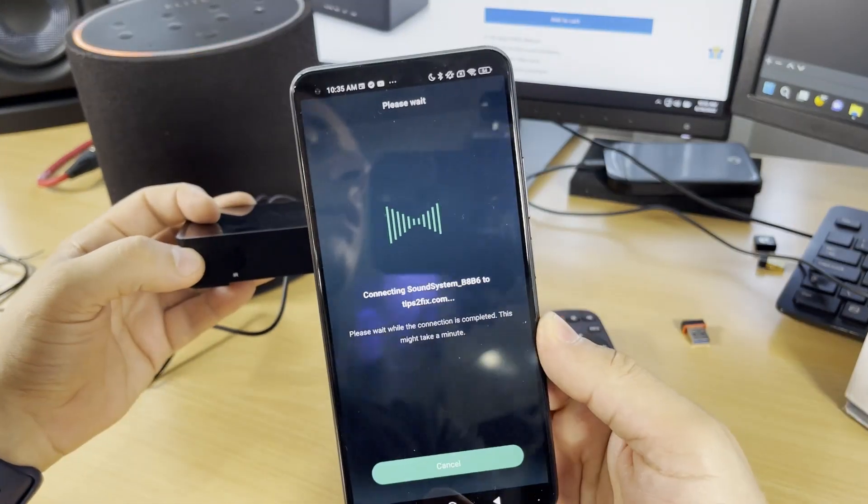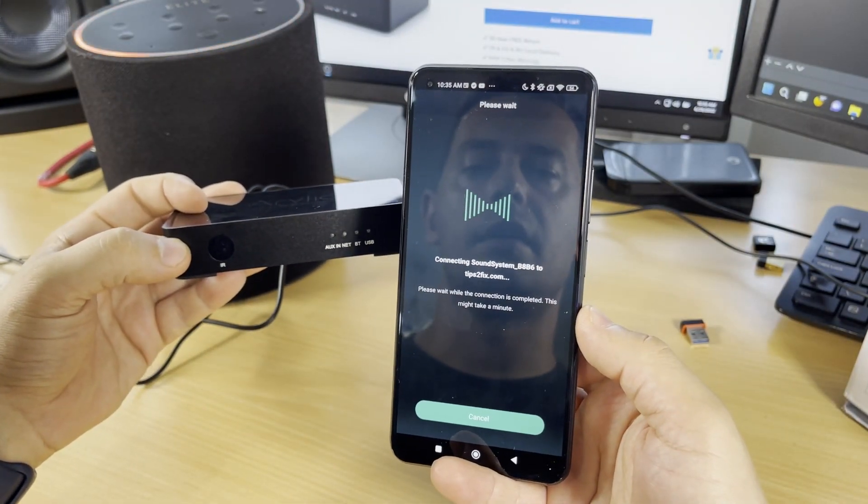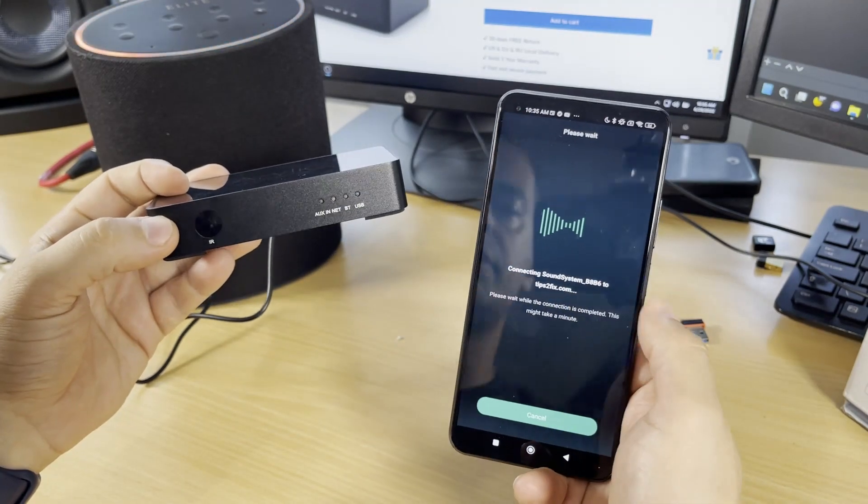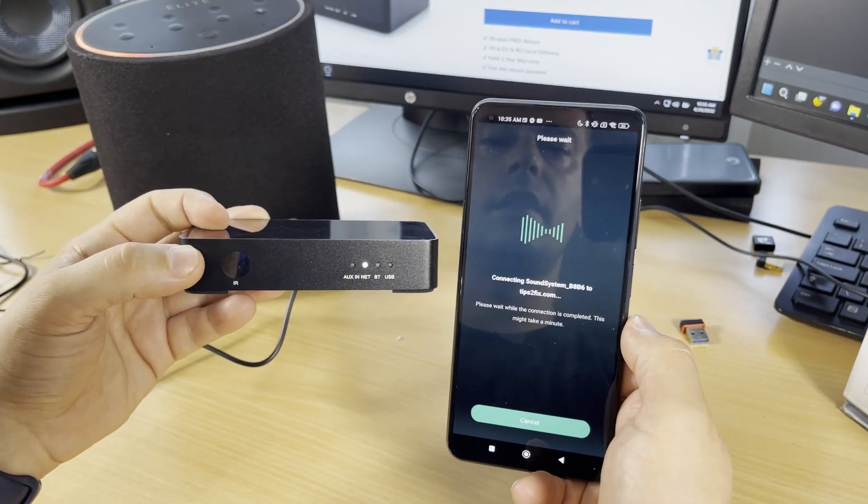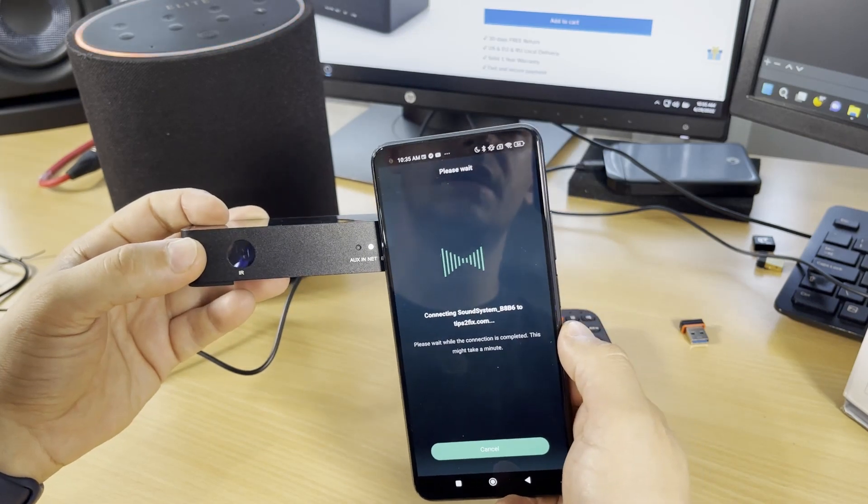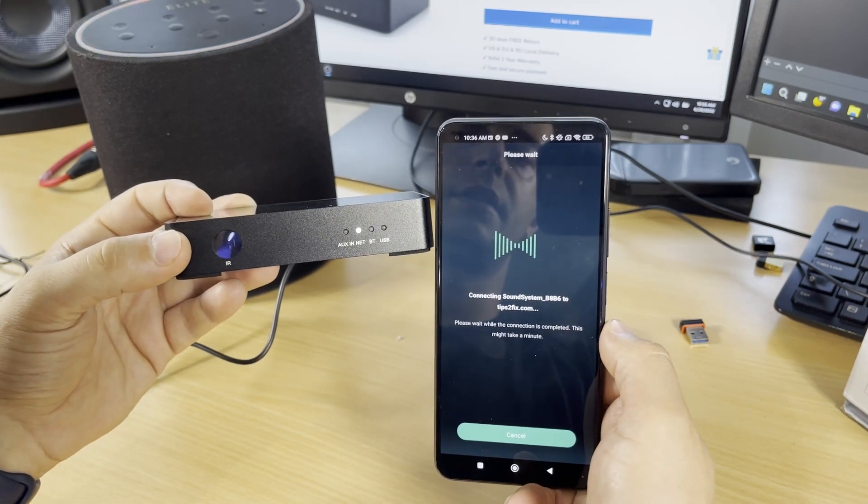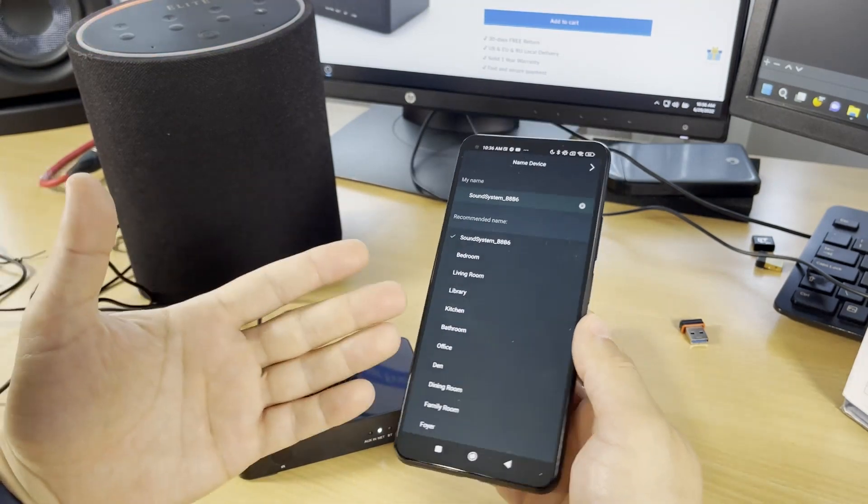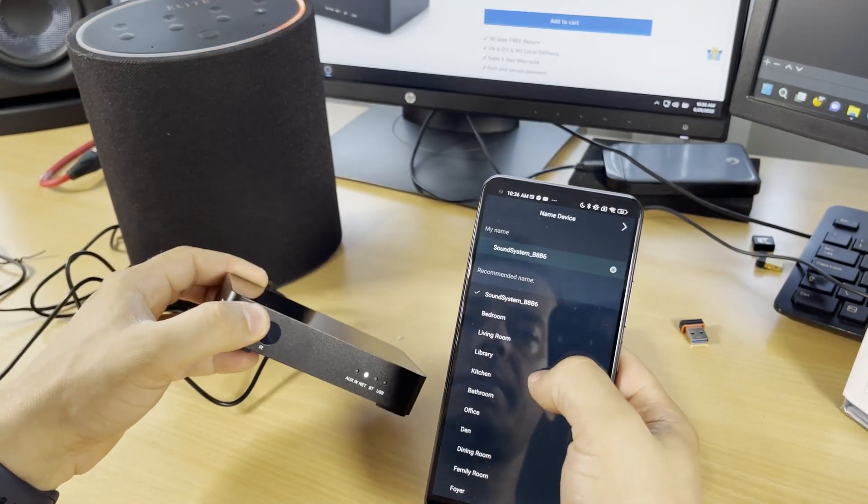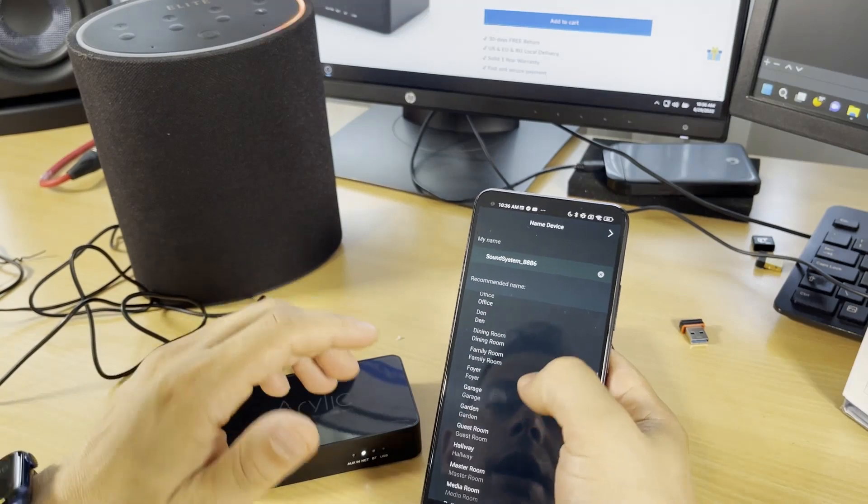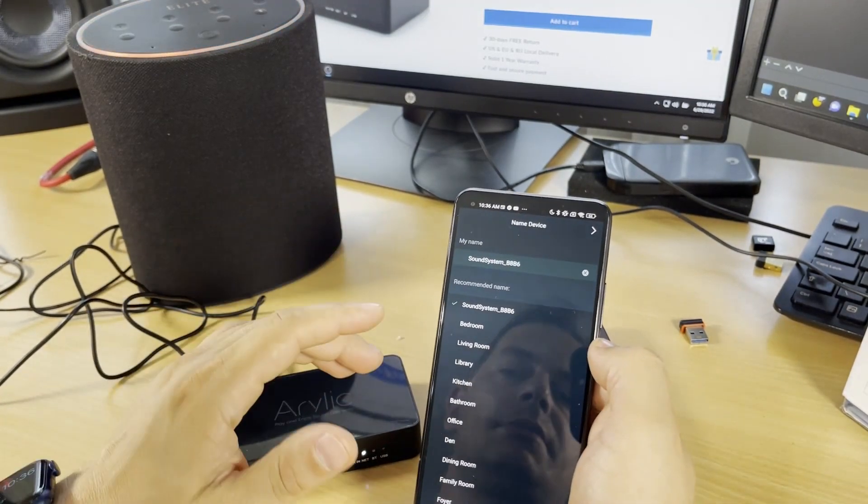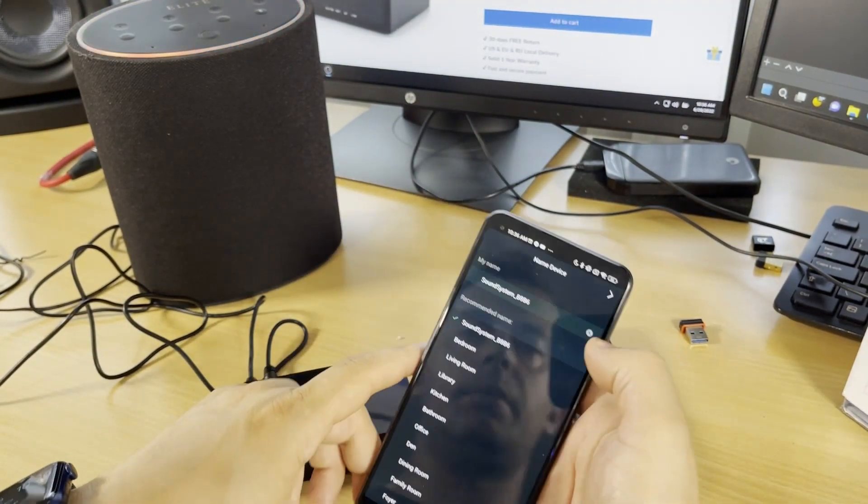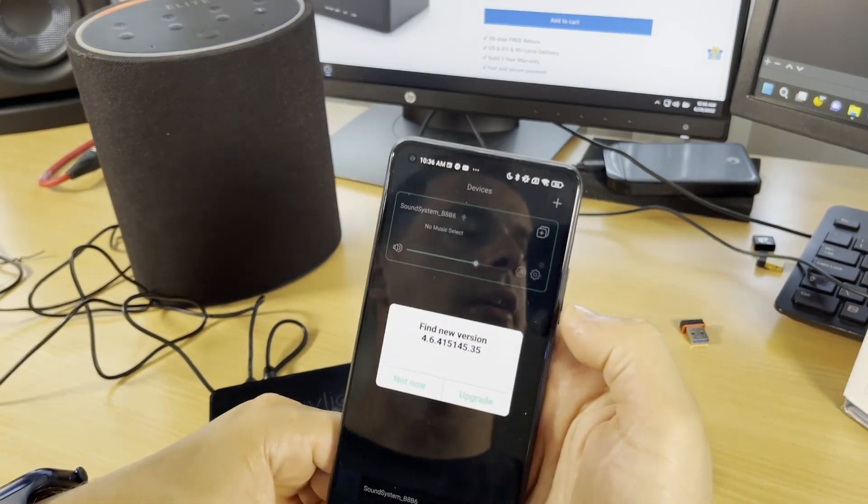Now I'm connecting Sound System to my router. The blinking light stopped. You can change the name if you want: bedroom, living room, kitchen, or whatever. I'll leave it as Sound System. I like it. I'll click next.